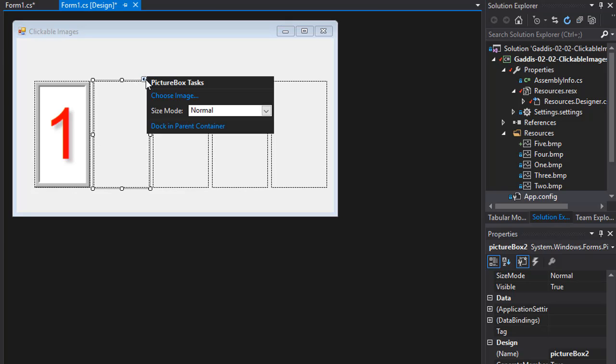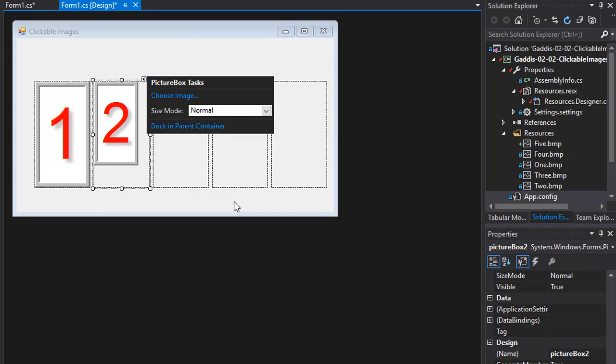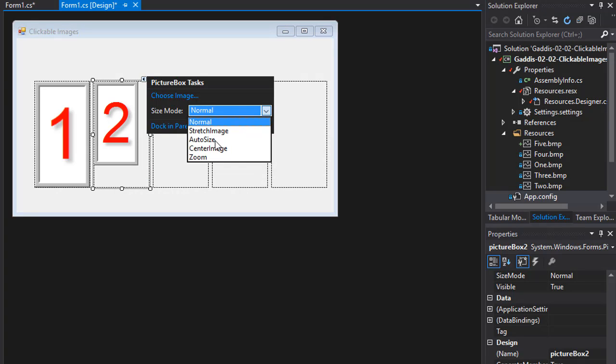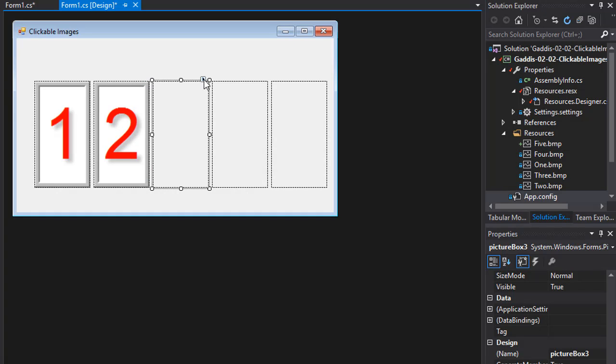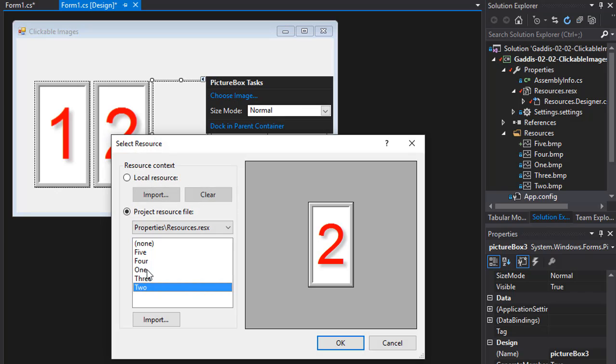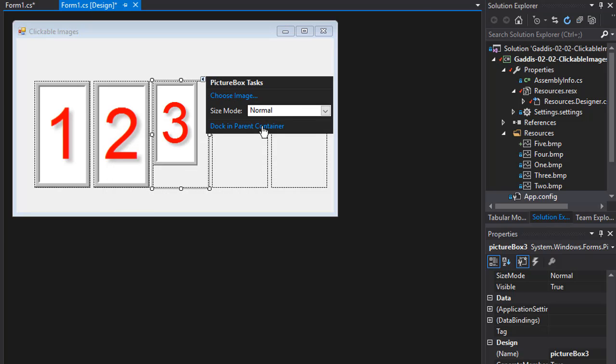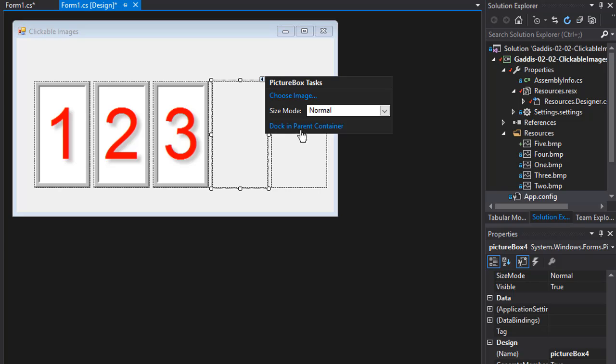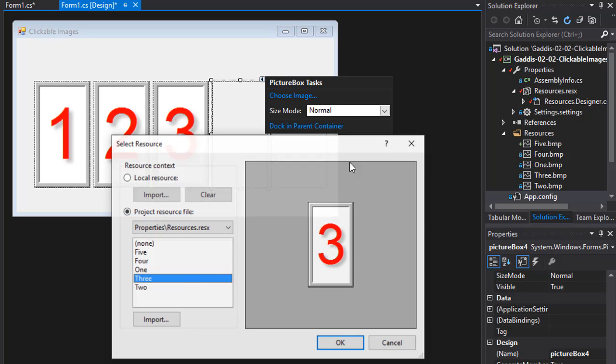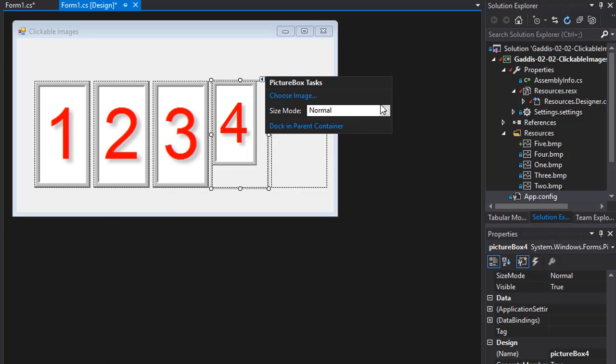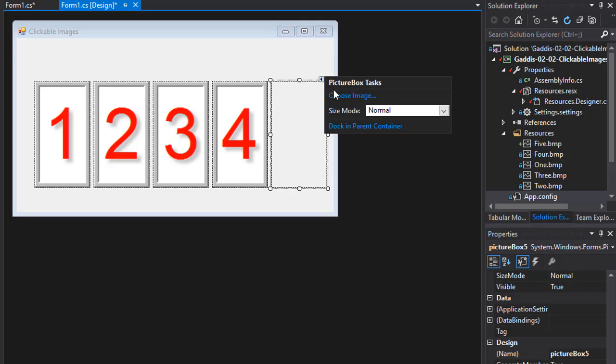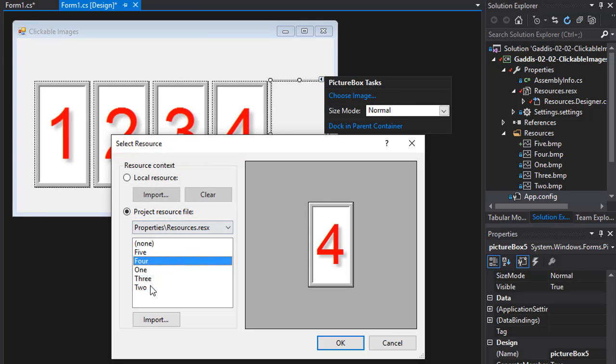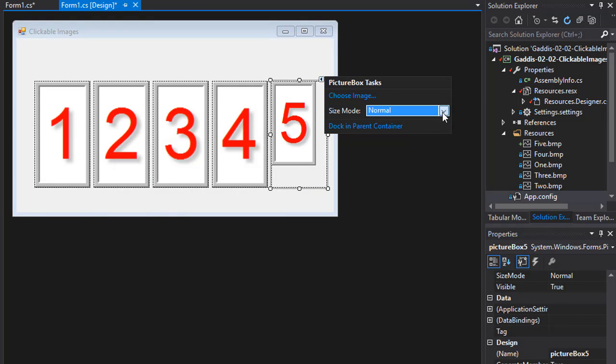But I'm going to stretch it so it fits the whole picture box. And for the second one obviously I'm going to have two and stretch it. Third one I'll import number three and stretch it. And the last two obviously four and five, and we'll stretch them as well. So this is a very simple form.